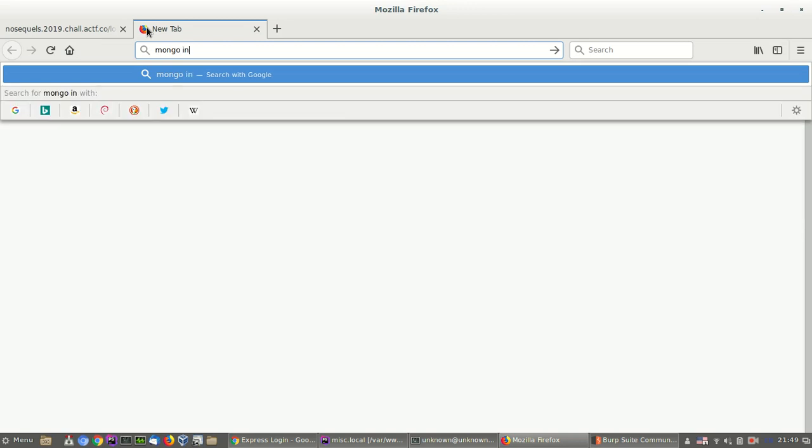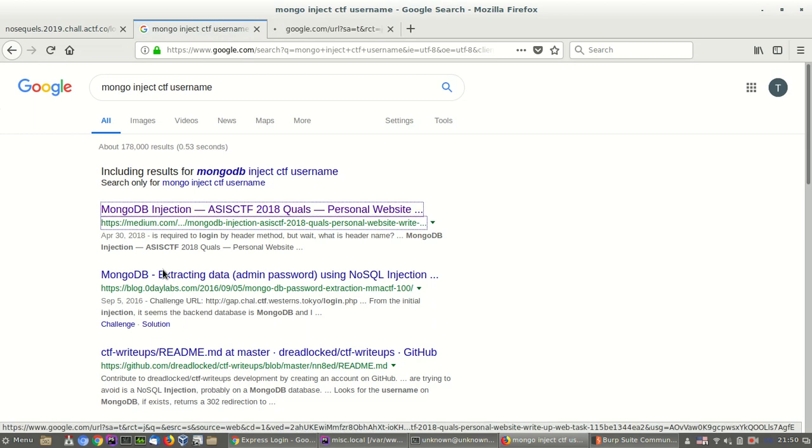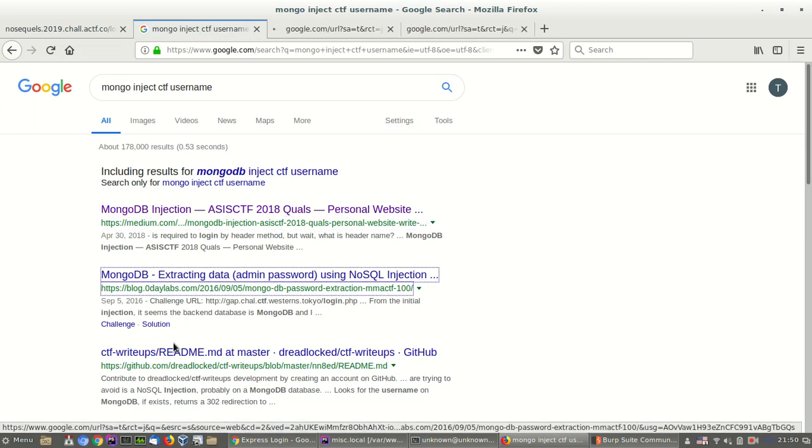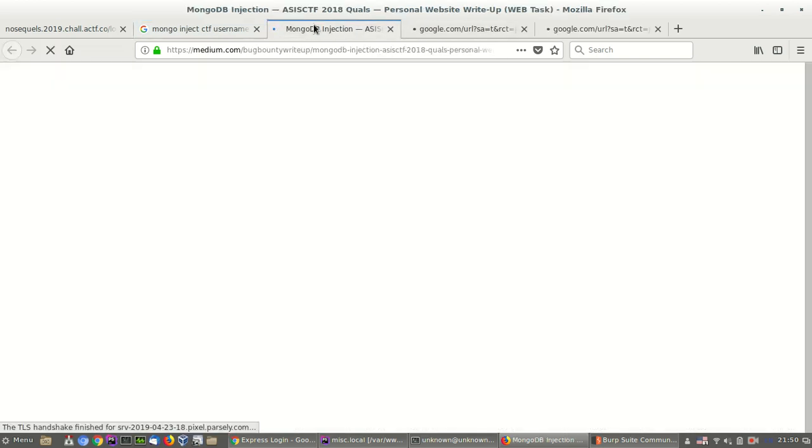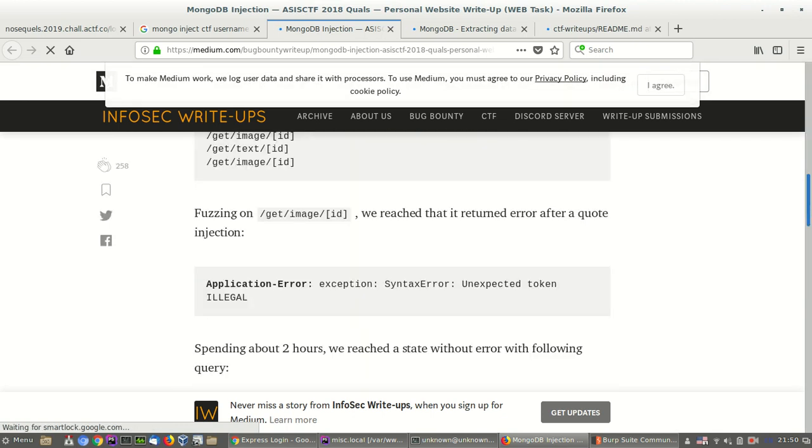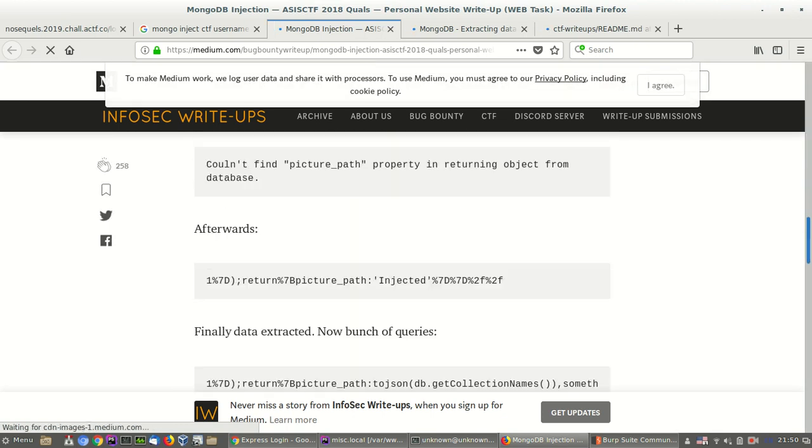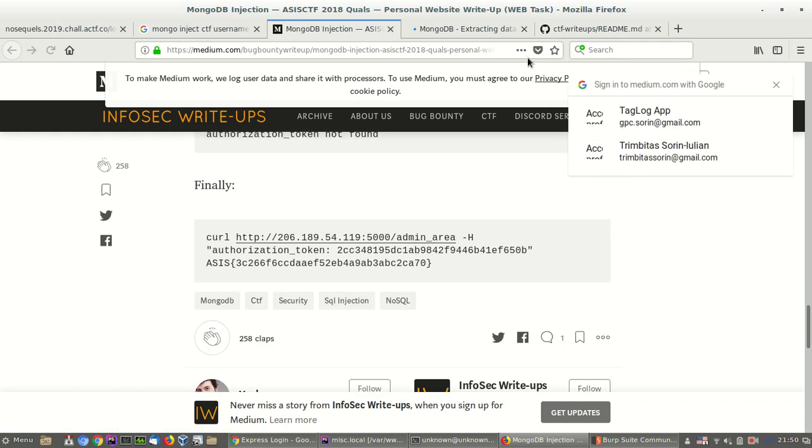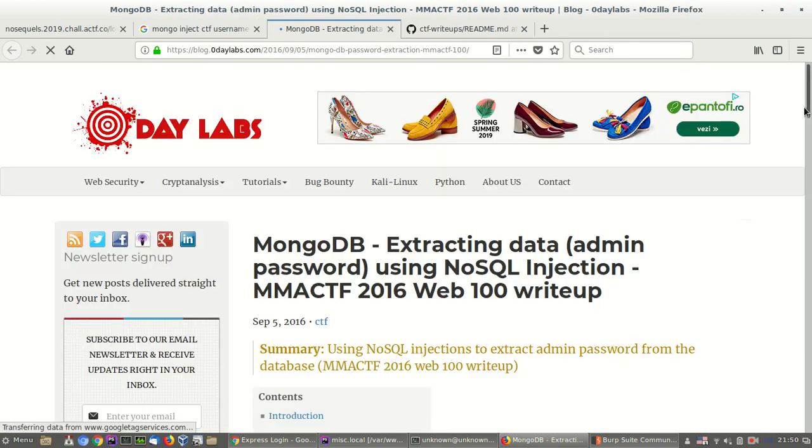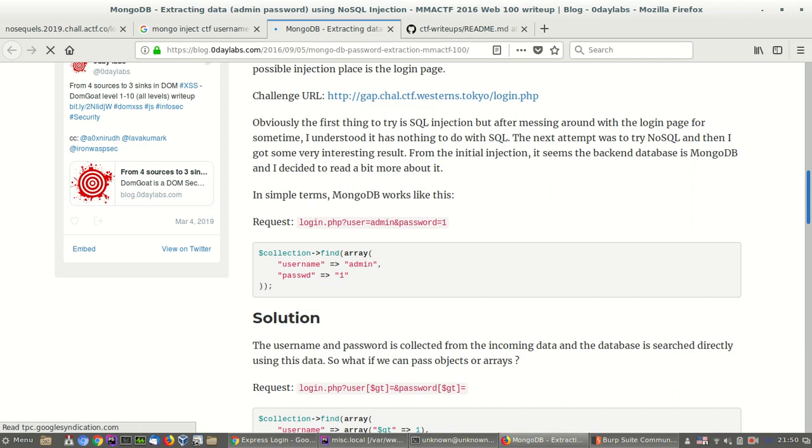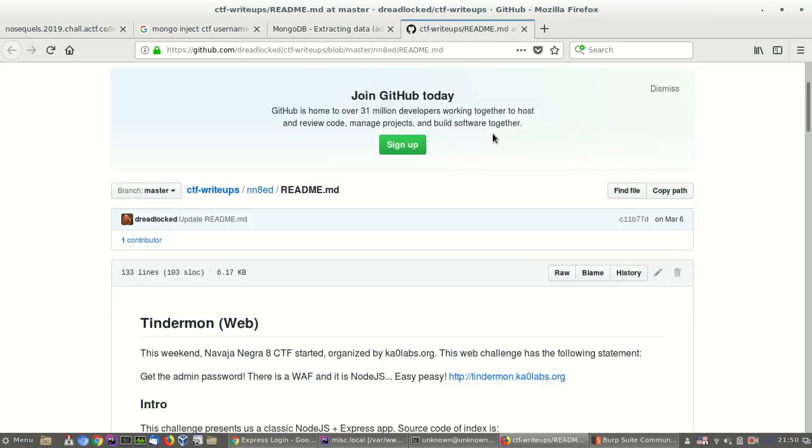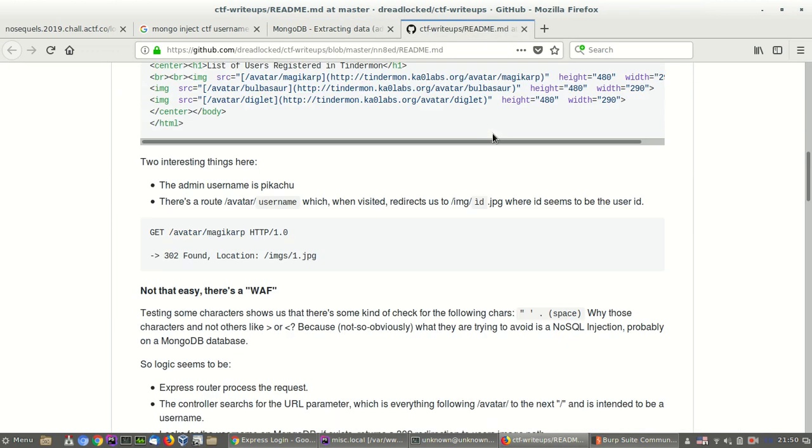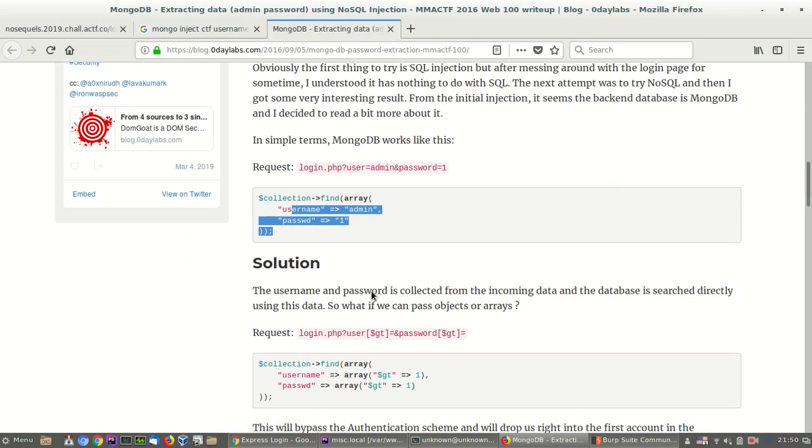Mongo inject. CTF. Username. Let's see if we have something. Wait. Whoa. This one seems, yeah. This one seems exactly the same. And this one. So, let's see.